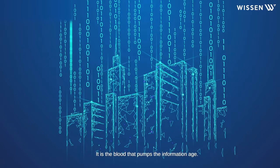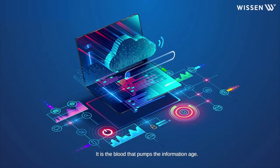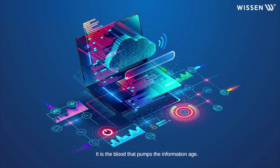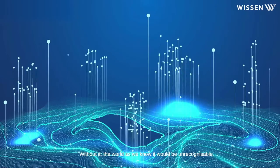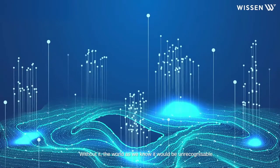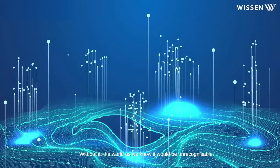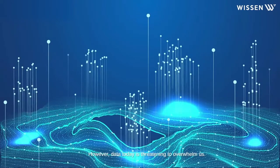Data is everywhere. It is the blood that pumps the information age. Without it, the world as we know it would be unrecognizable.